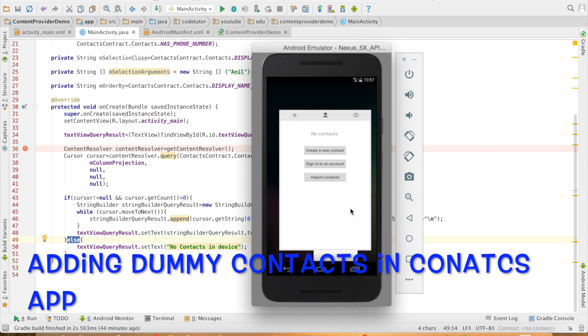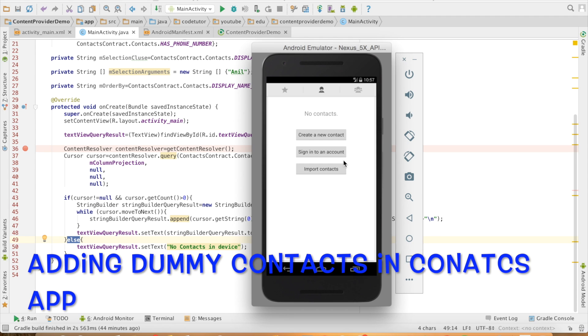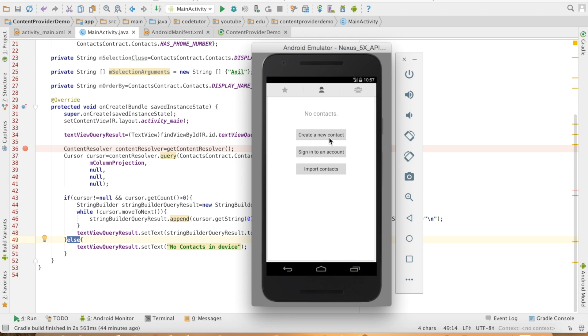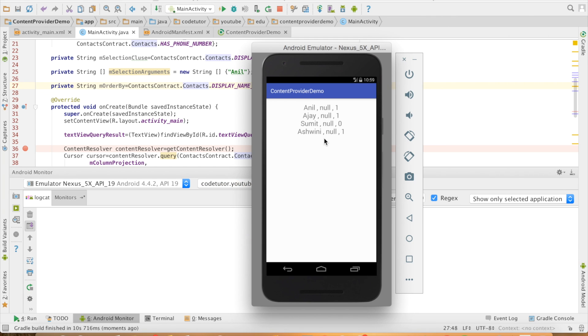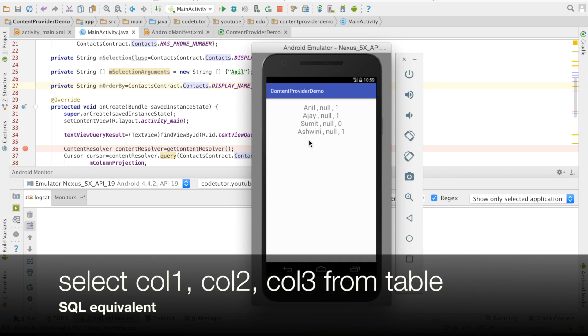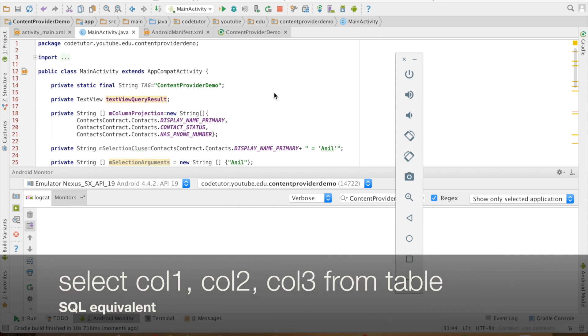And now let me go back and create few contacts here. So now I have around four names in my contact list. So I should be able to see those four contacts when my application gets launched. As you can see, those are the four names that are there in my contact list.